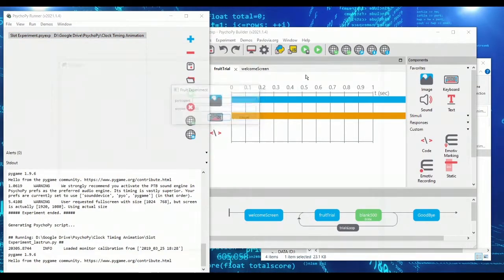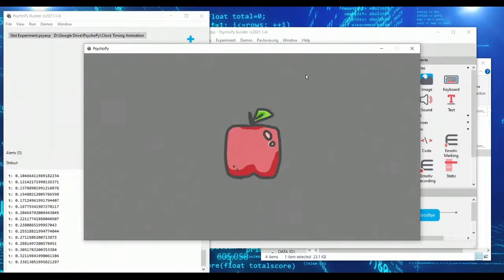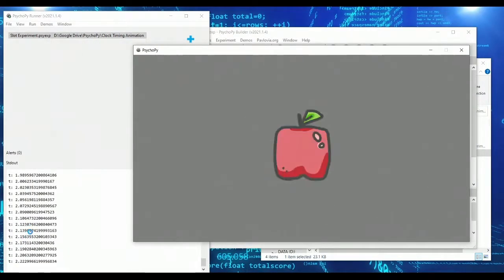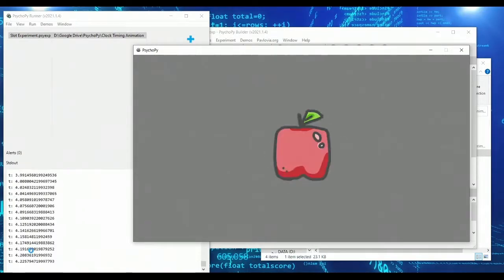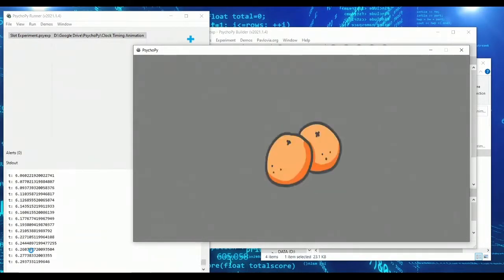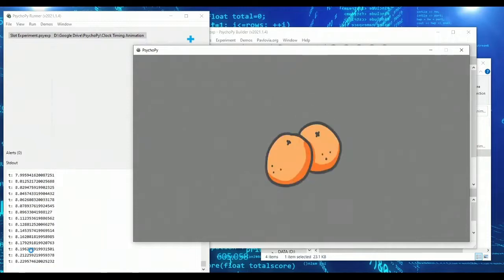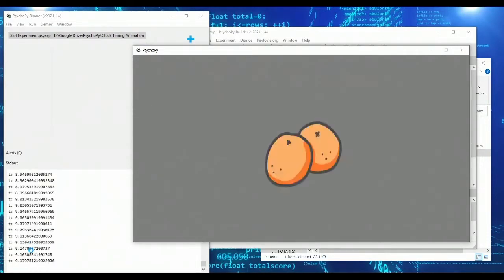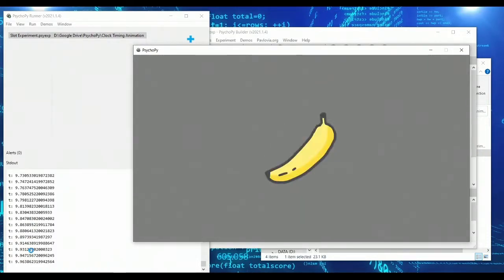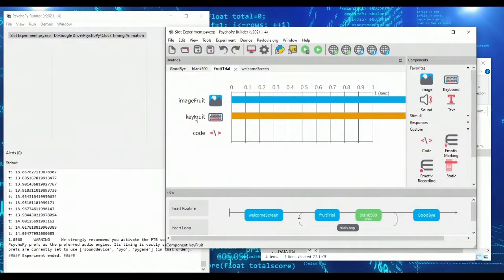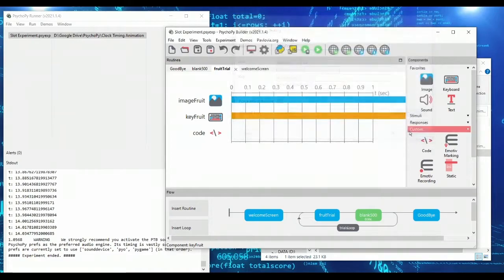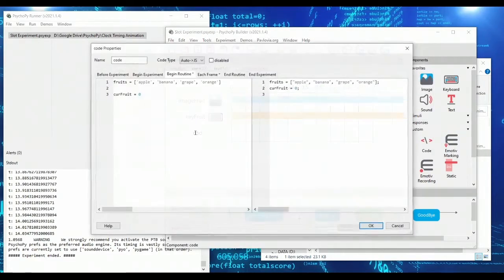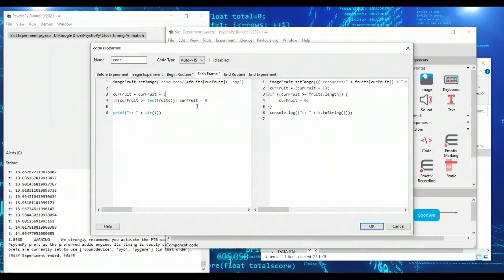So now when my experiment loads, you can see t is counting up. So we could use this, right? Maybe instead of changing the fruit every single frame, we wait until we see certain values of t. For instance, what if we changed fruits every half second, let's say.